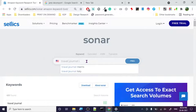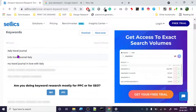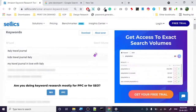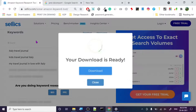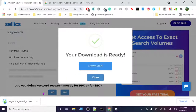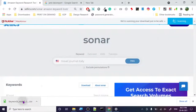Italy travel journal — let's see. The search volume isn't there, as we can clearly see. You can also download these keywords — let's see how that works. You can save these keywords and use them later. If you find 10 keywords, you'll have 10 keywords to work with.